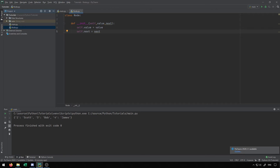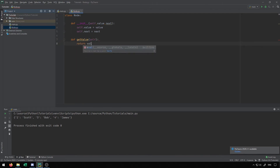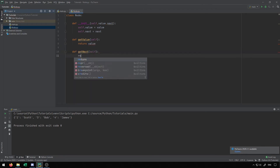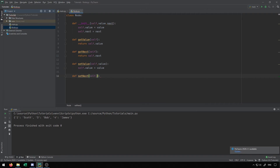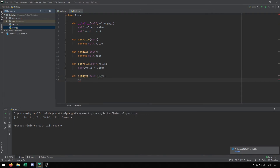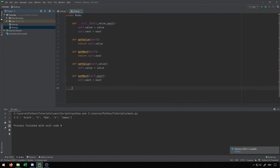So those are the properties we have. We want to set up getters and setters for each of those properties. We can define get_value, which simply returns self.value, and get_next, which returns self.next. Then we put in our setters as well. The setter for value will take in a value and set self.value equal to value. The setter set_next will take in next and set self.next equal to next. That's actually all we really need to do to implement a node — it's just two properties with corresponding getters and setters.